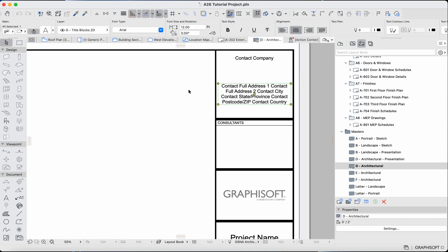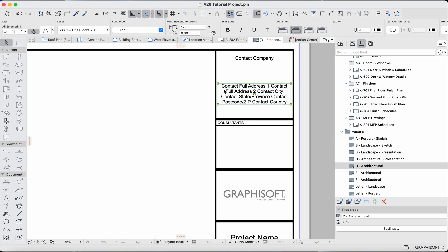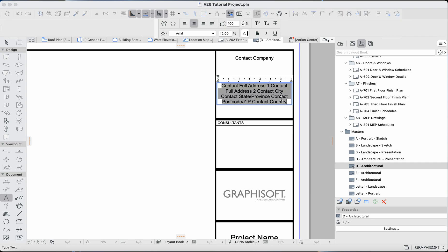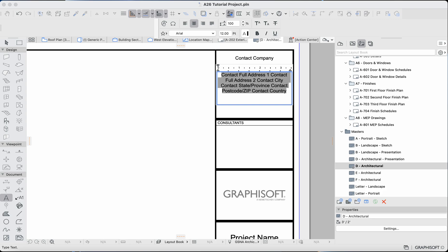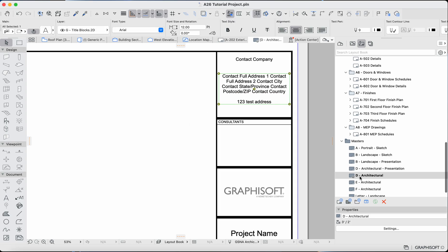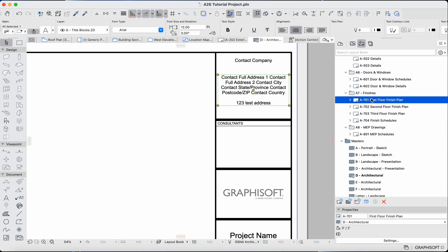Now we can see these fields are no longer grayish — we can actually click on them. If I double-tap, I can edit the text here. I can see things like 'contact full address,' 'contact full address 2,' 'contact city,' etc. This is actually being auto-generated, so if I delete it, it might delete everything. Here's where we could manually input this and it'll apply to all of our sheets. If I type '123 Test Address,' you'll see that if I go to any layout with this master layout applied, that text shows up.